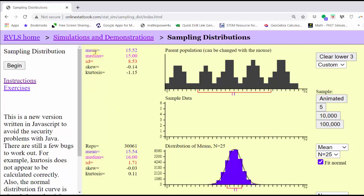Notice how the mean of the population and the mean of the distribution of means is almost the same. The standard deviations are different because to find the standard deviation of the distribution of means, we take the standard deviation of the population and divide by the square root of n, which in this case is the square root of 25, which equals five. Notice how the standard deviation of the distribution of means is much smaller than the standard deviation of the population.